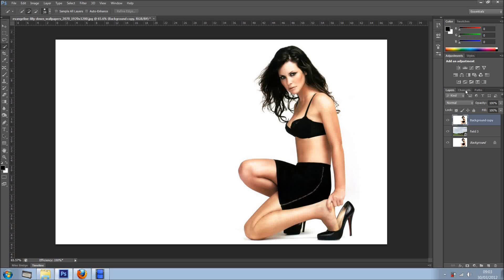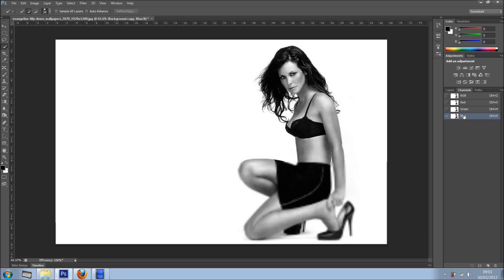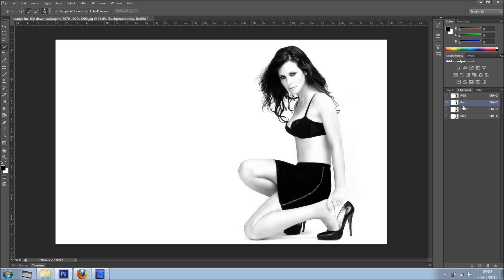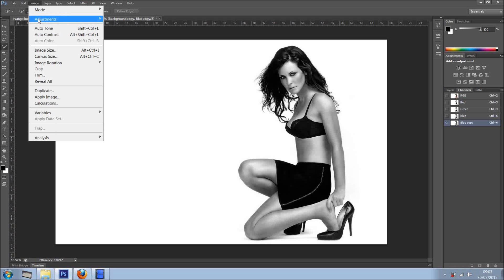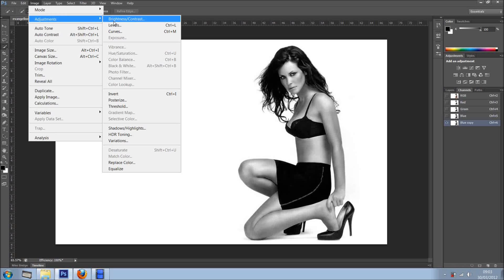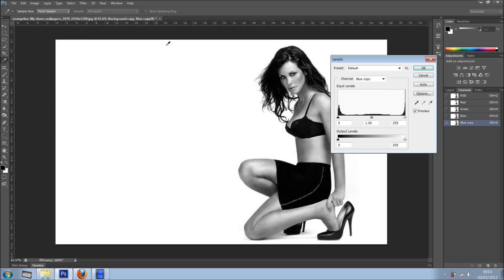The first option is we go to the channels and we try to get the channel that gives us more contrast. In this case will be the blue, so we duplicate the channel and now we just go into Image, Adjustments and Levels.